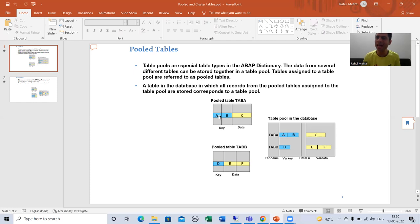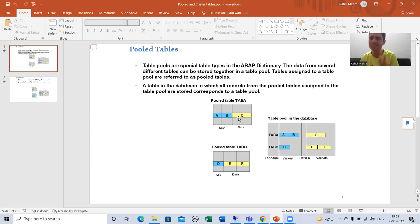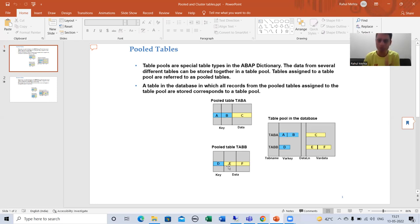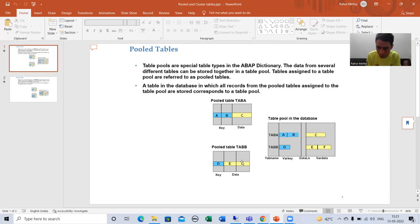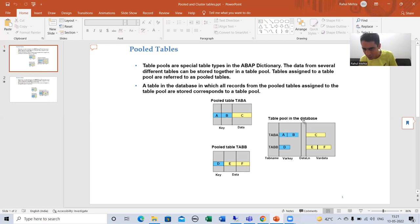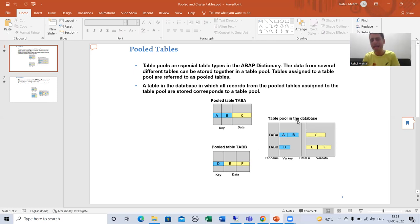The data length column tells us about the length of the data — how much data is being stored. For example, if A has a length of 10, B has a length of 20, C has a length of 30, D has a length of 20, E has a length of 10, and F has a length of 10, this column gives us the combined length of the data.